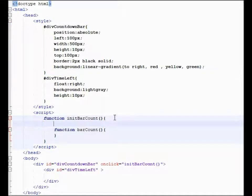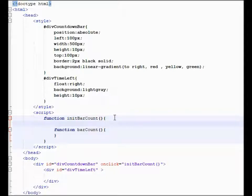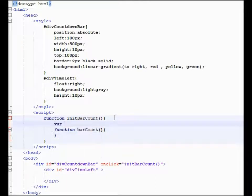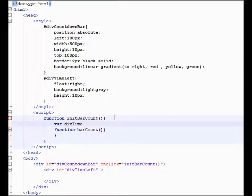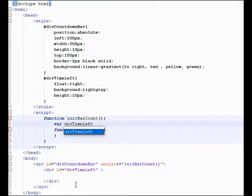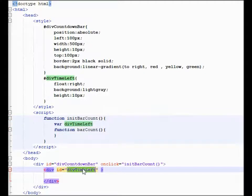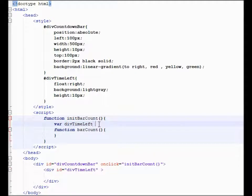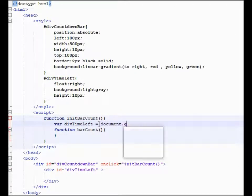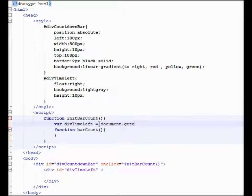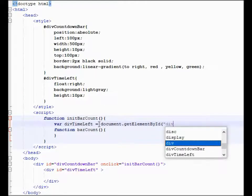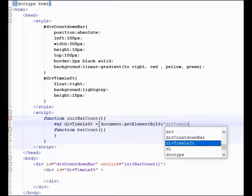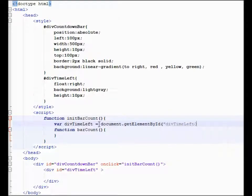So let's go ahead and get this started. The first thing we need to do is create a reference and we're going to say var div time left, which is this div right here, and is equal to document.getElementById div time left. So let's save this.